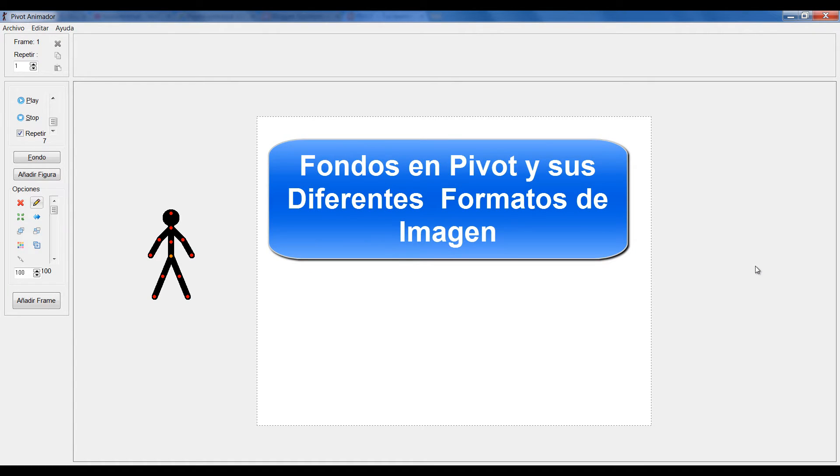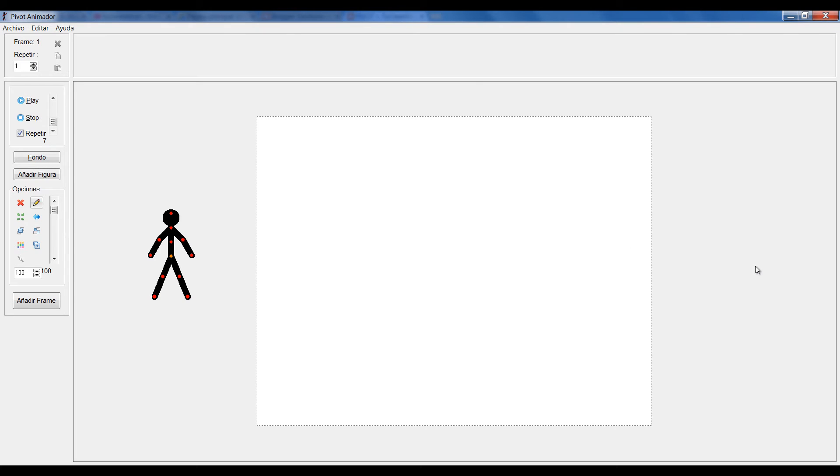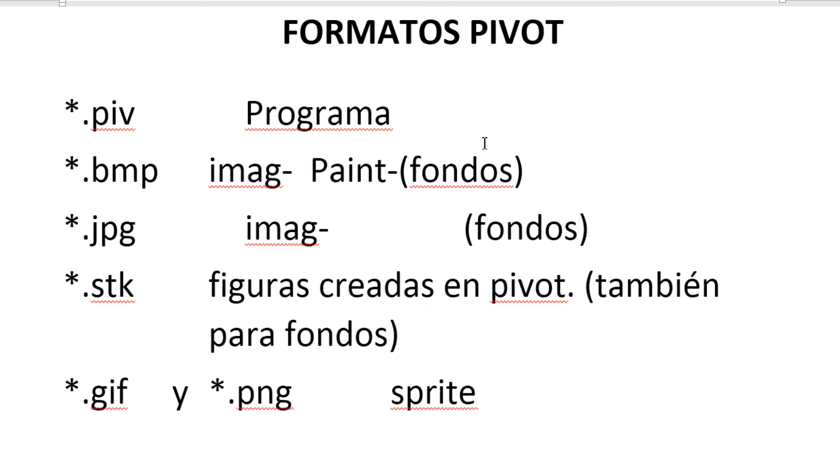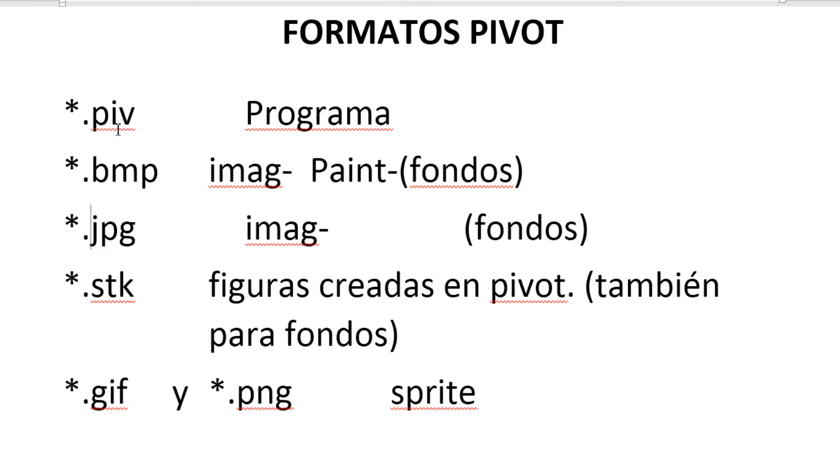Antes de iniciar con la creación de fondos y cómo cargar fondos, quiero explicarles un poco el tema de los formatos. Es importante que los identifiquemos porque de esta manera siempre vamos a saber qué formatos nos sirven, qué tipos de imágenes y cuáles podemos utilizar. Hay unos formatos que les traigo acá. Está este que dice .piv, es el formato que por defecto maneja Pivot. Las creaciones que se hagan en Pivot y se guarden como una animación van a quedar con este formato .piv.